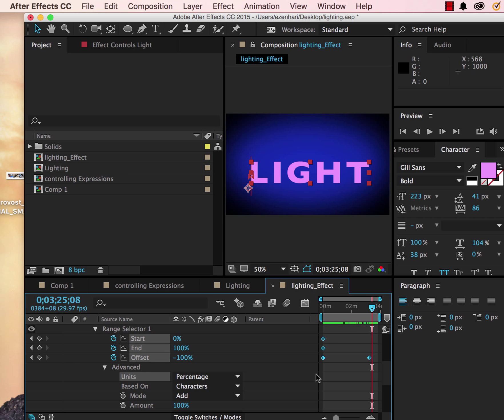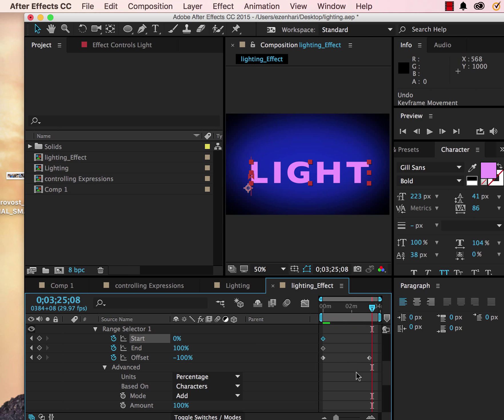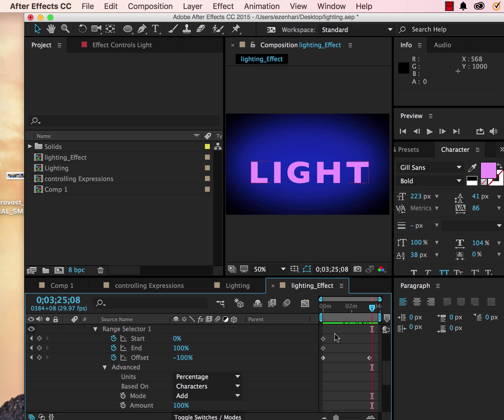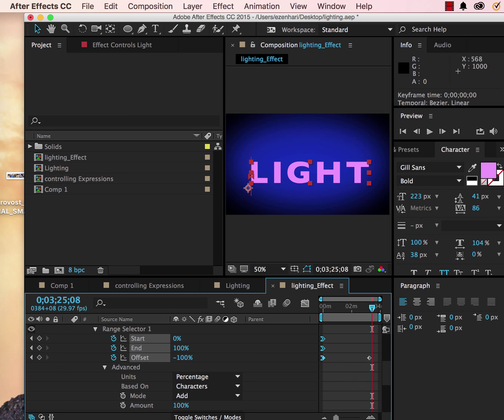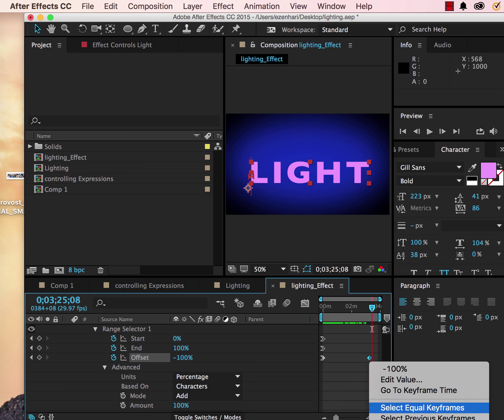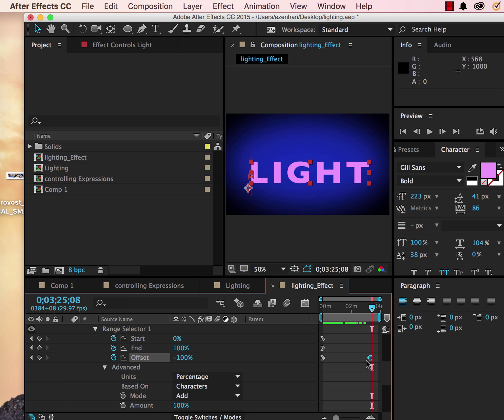We can also make the keyframe smoother. If you highlight all the keyframes, we're going to choose keyframe assistance, easy ease in, and then we're going to do this one for easy ease. So this has a smoother movement and it's going to be pretty good.